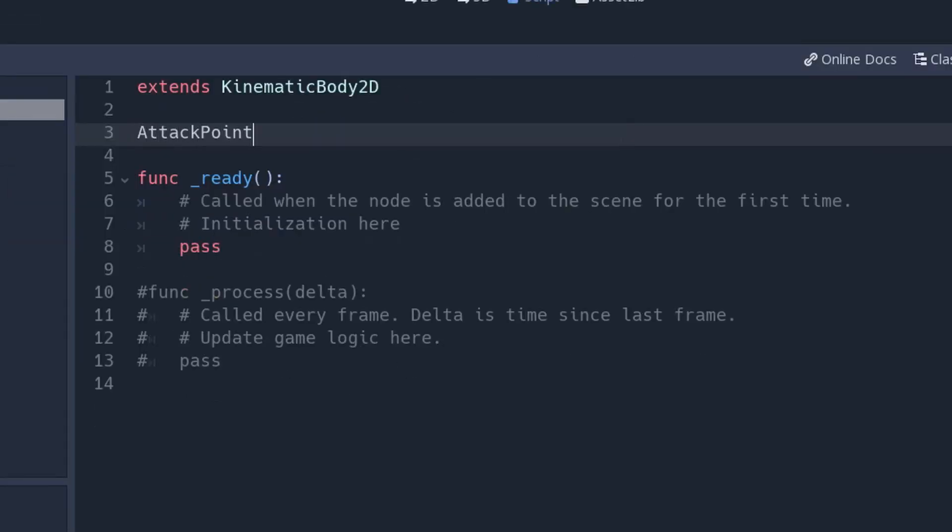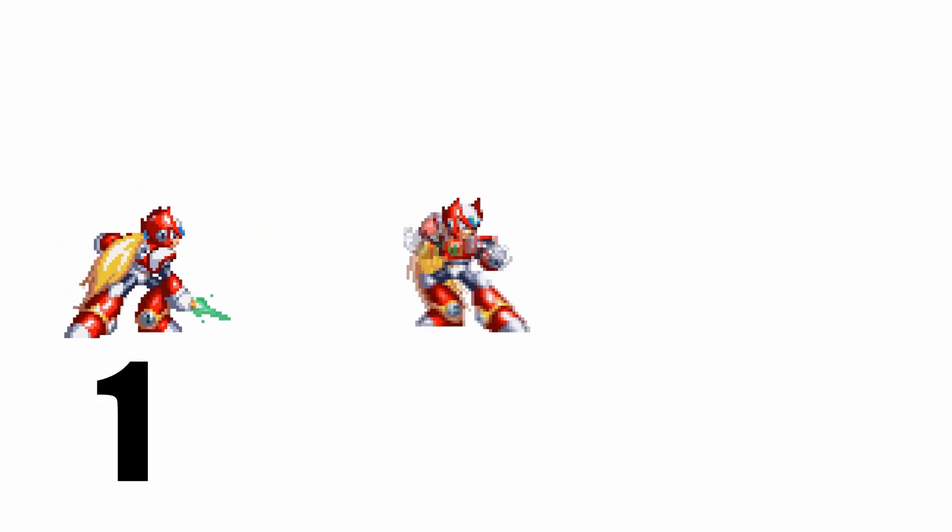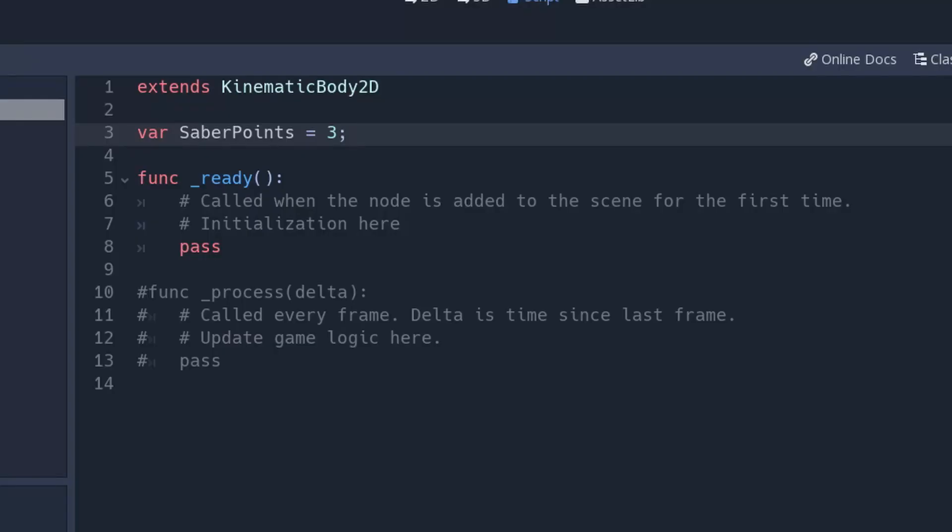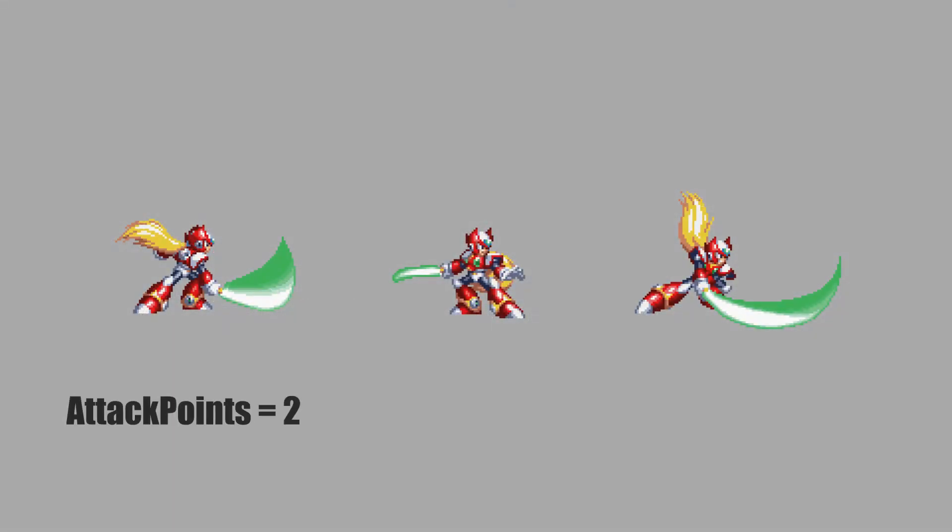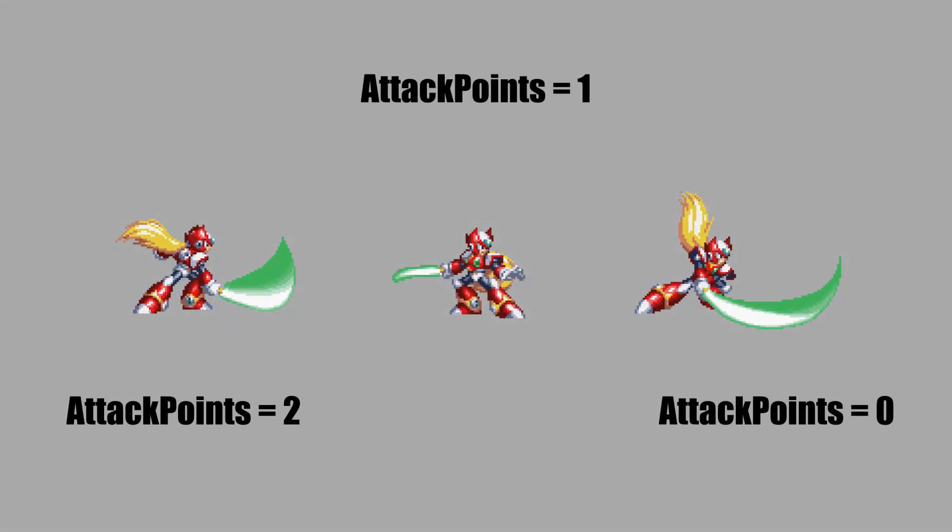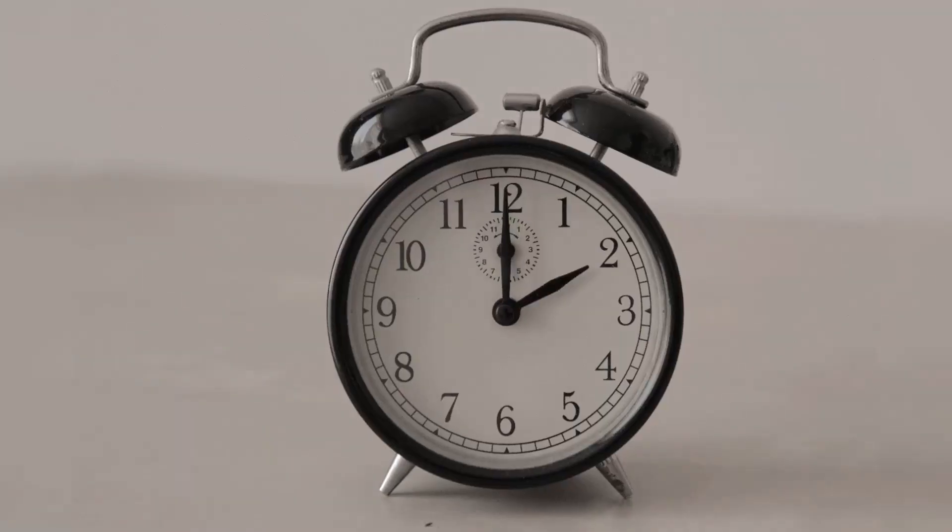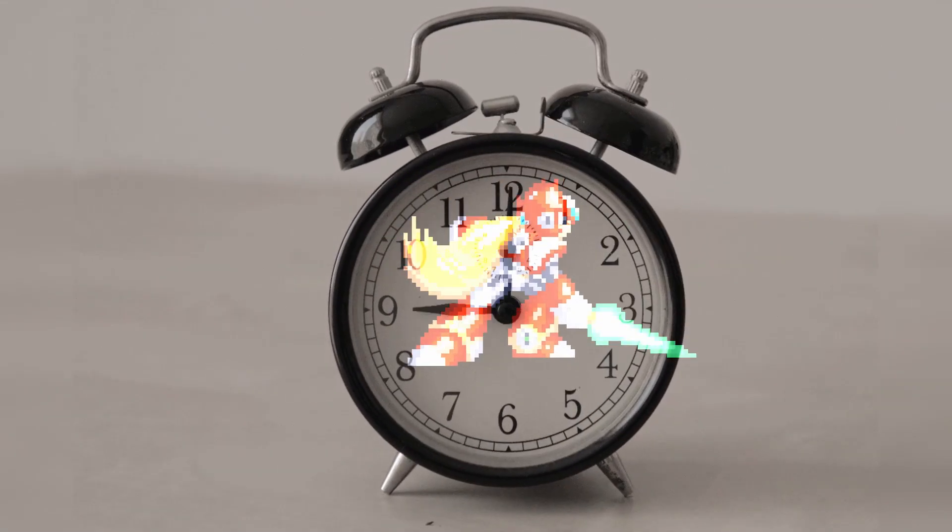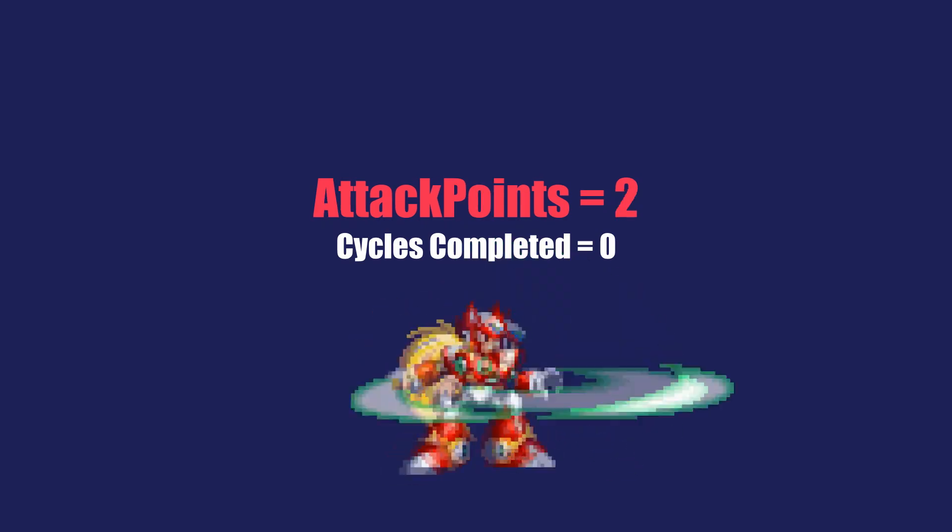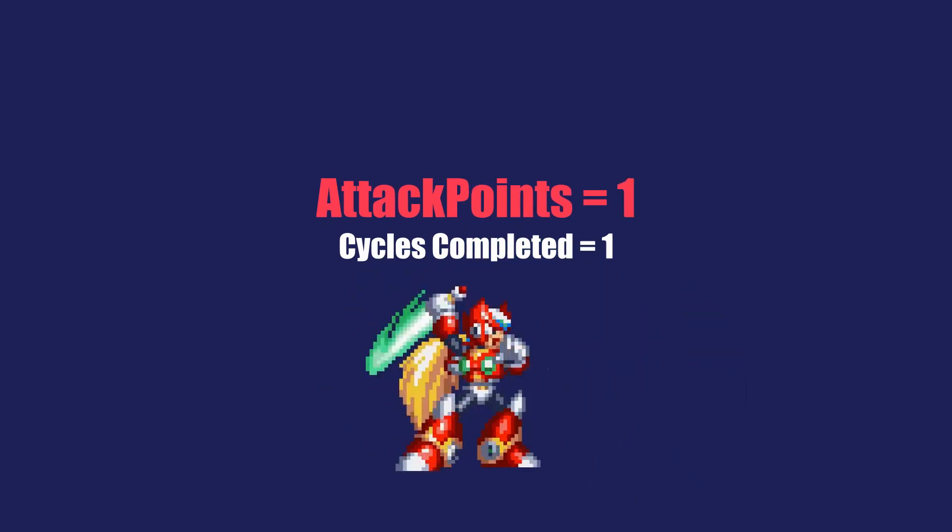First, we'll create a variable called attack points. Or in my code's case, saber points. The variable is going to hold a number value that is going to depend on how many actions you want to perform consecutively with just one input. In my case, Zero has three attacks. So the number I chose is of course, three. If your character has five attacks, you might want to have five as a number. If six, six. And so on. We're then going to drain the attack points to zero by subtracting one for every attack the character does. But how do we restart the attack cycle after?